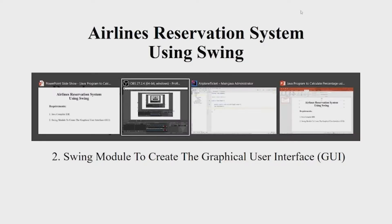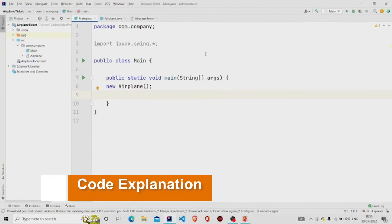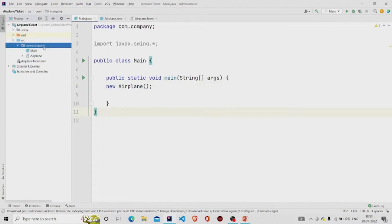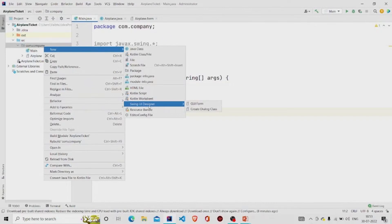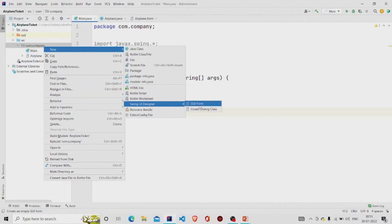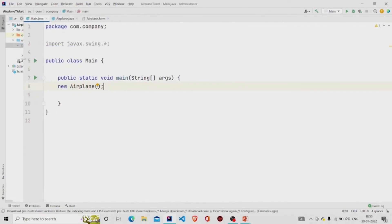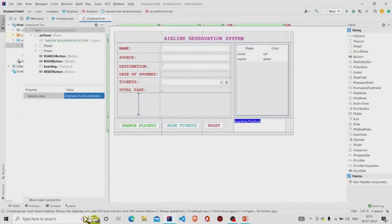Let us understand the working of the source code. In the main method, I am calling an object of the Airplane class. This is a GUI form. To create one, go to the project package, click New, then click Swing UI Designer, then click GUI Form. Two files will be generated — I have named it 'Airplane.' The airplane.java file is for the code and the .form file is for designing the interface.